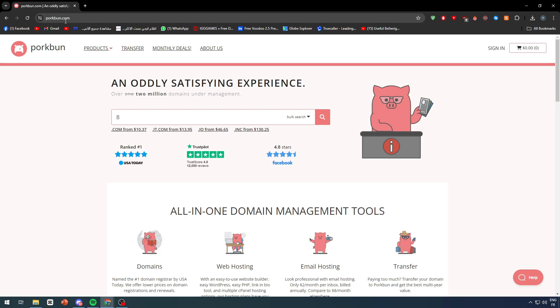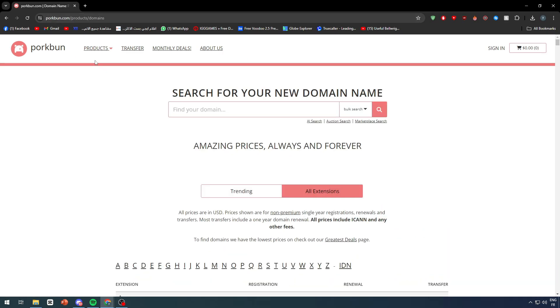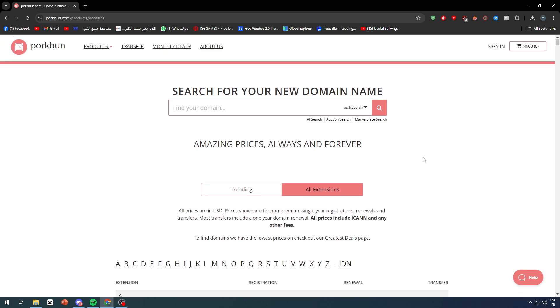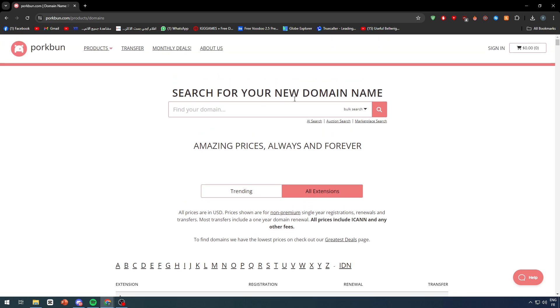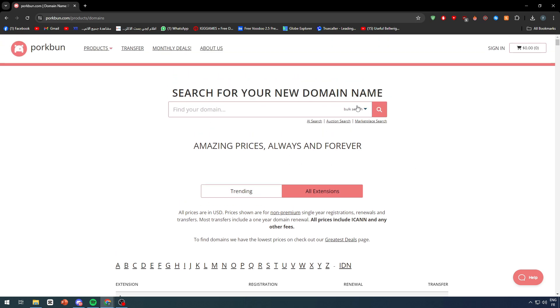On this website, click on Products and click on Domains. In this area you'll be able to search for your new domain name and check if it's available or not. Let's start by searching for a name. I'm going to type here, for example, Team Esport Cup and let's search for it.